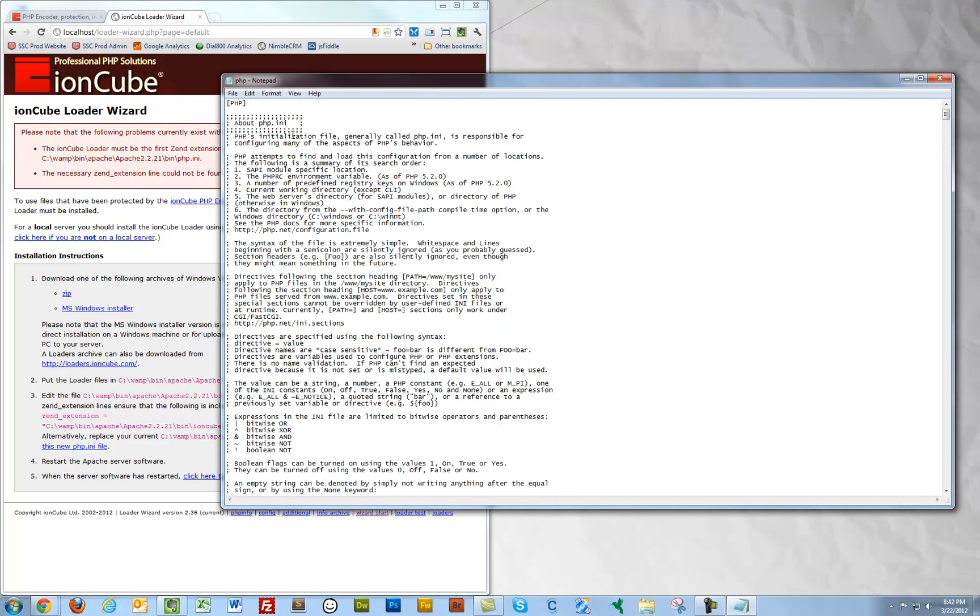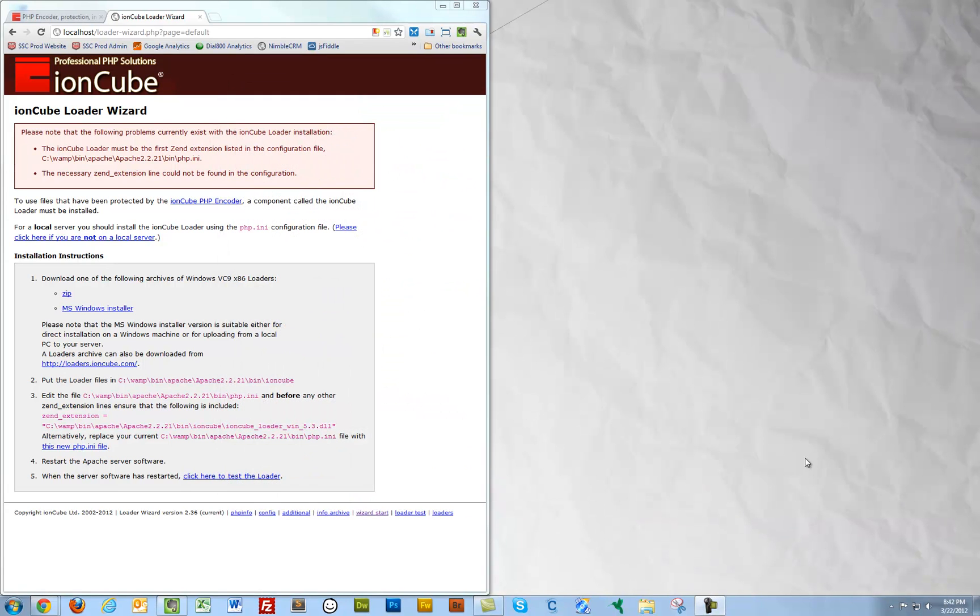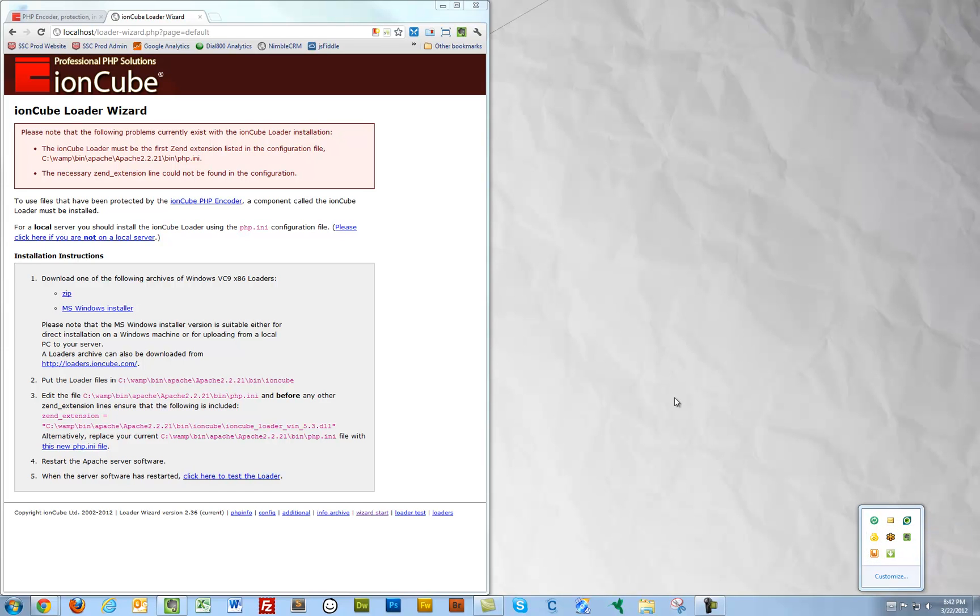Let's go to our PHP INI file. I'll go right up here and just add it as the first line. I'll save that. Close that out. I'm going to go and restart all services.